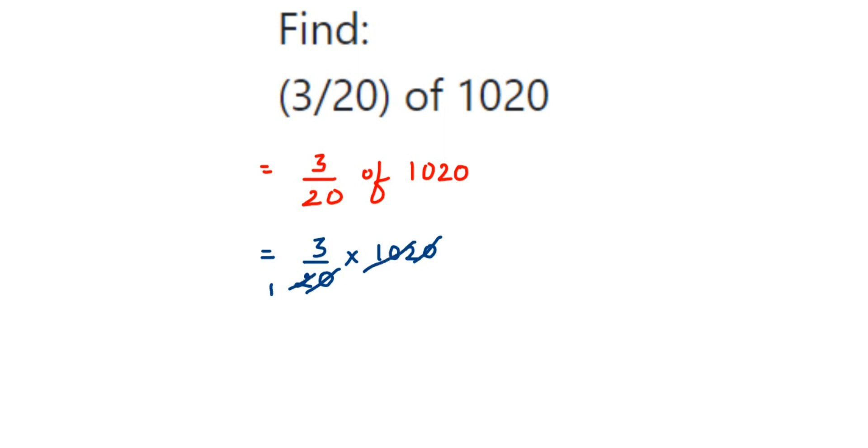So we are left with 3 and 51 in the numerator. 3 into 51 will be 153. That's it.